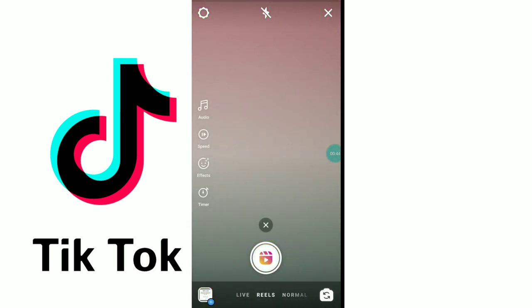The Reels options include style, audio, speed, effect, and more. You can also see the timer option. I did a sample recording to show you.